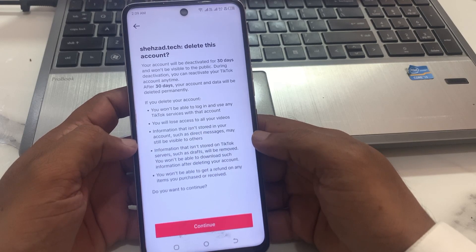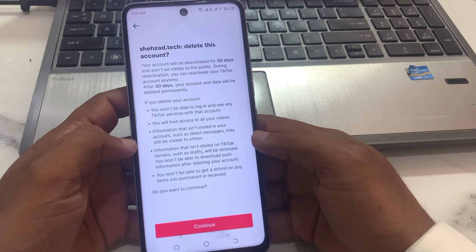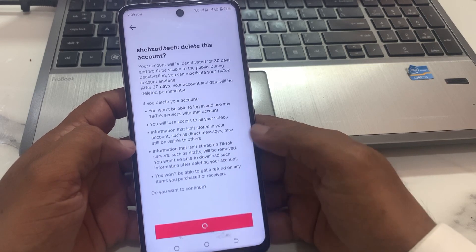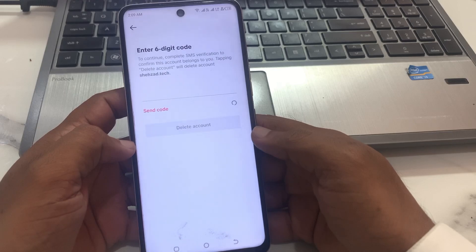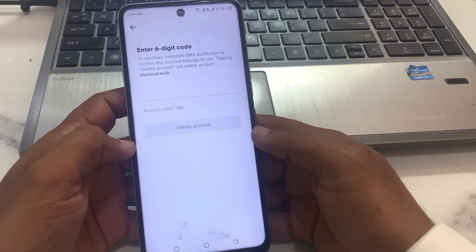After 30 days your account and data will be deleted permanently. Tap on Continue. Now enter the six-digit code to continue — complete SMS verification to confirm this account belongs to you.